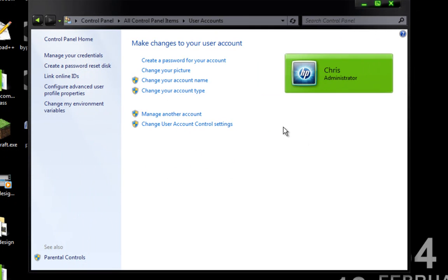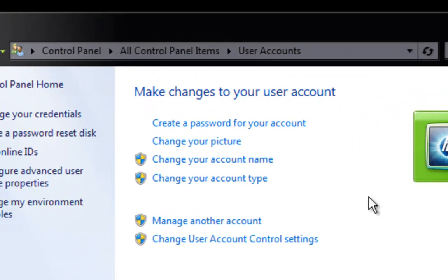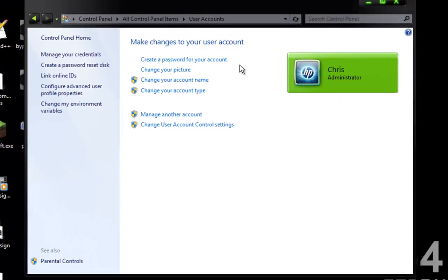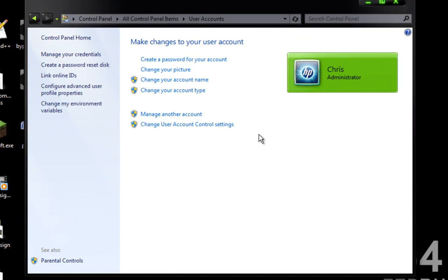If you did this correctly, then it will show an option to create a password for your account right here. After that, it's all done and when you restart your computer, you will no longer have to log in.